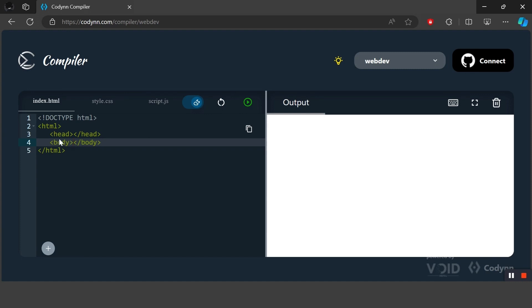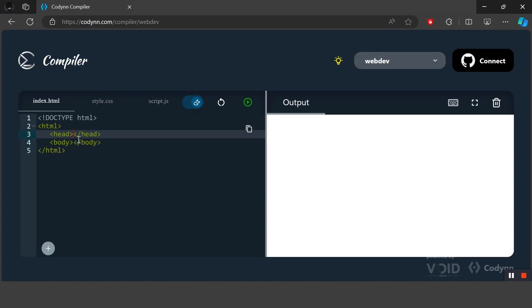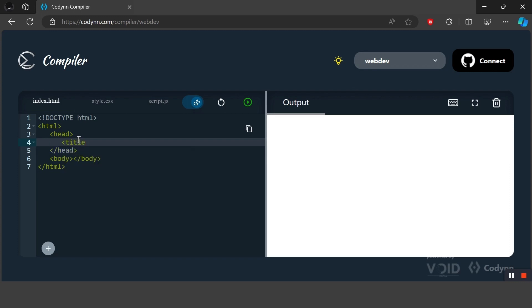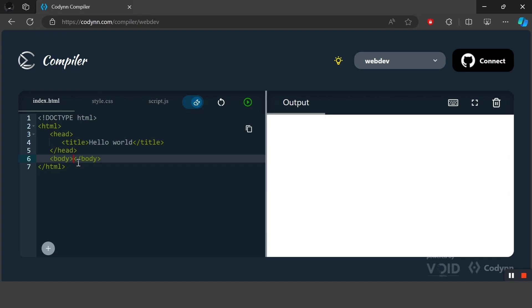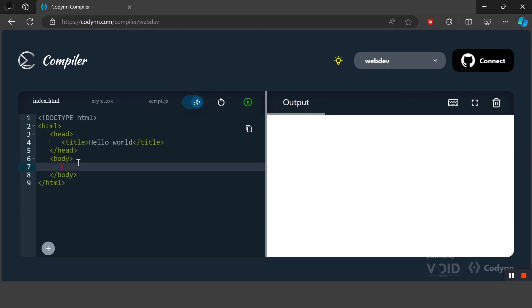The head element stores all the metadata about the website — all the information about what the website does and what it is for. One of the most commonly used elements inside the head is the title tag. The title tag sets the title of the website. If we write 'Hello World' inside the title tag, it will show up as the title of the website, just like we have 'Coding Compiler' as our title.